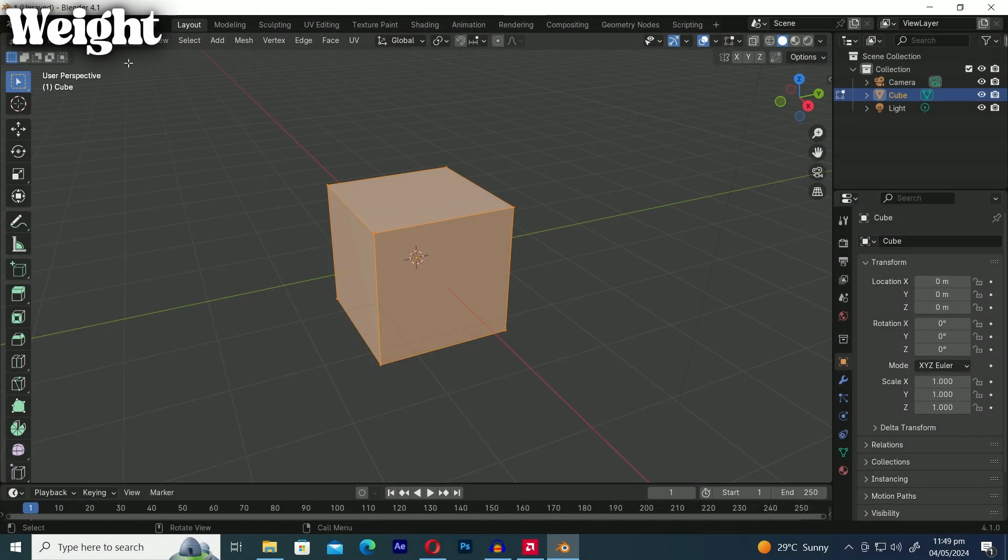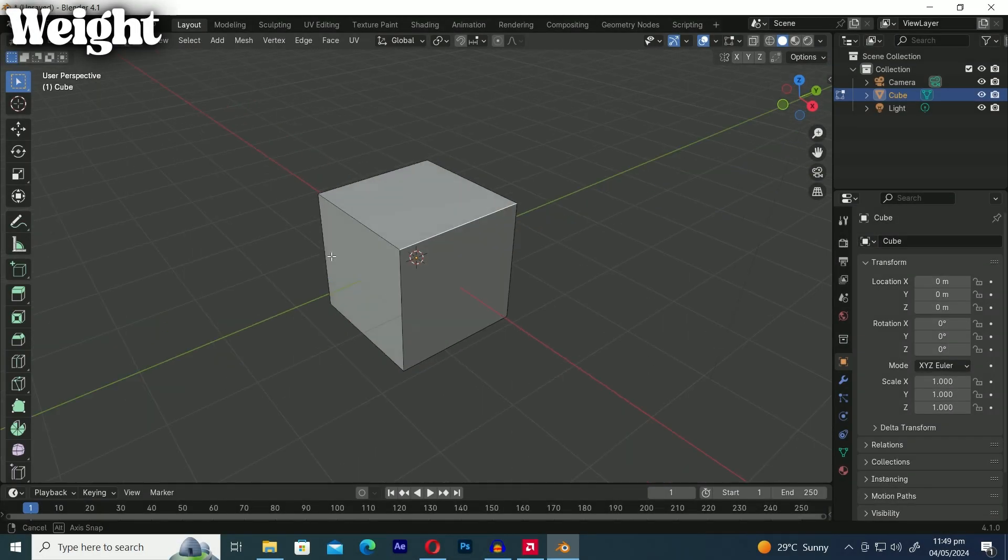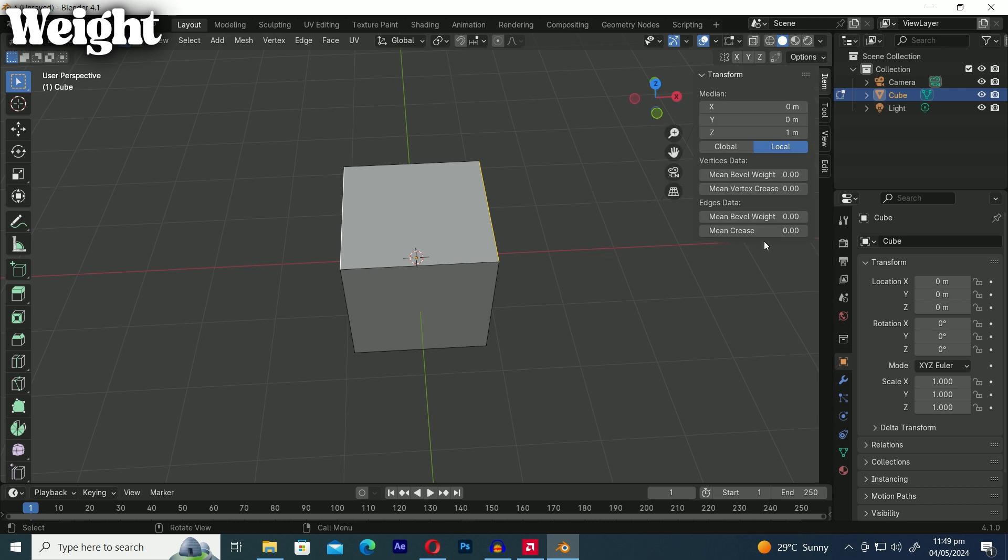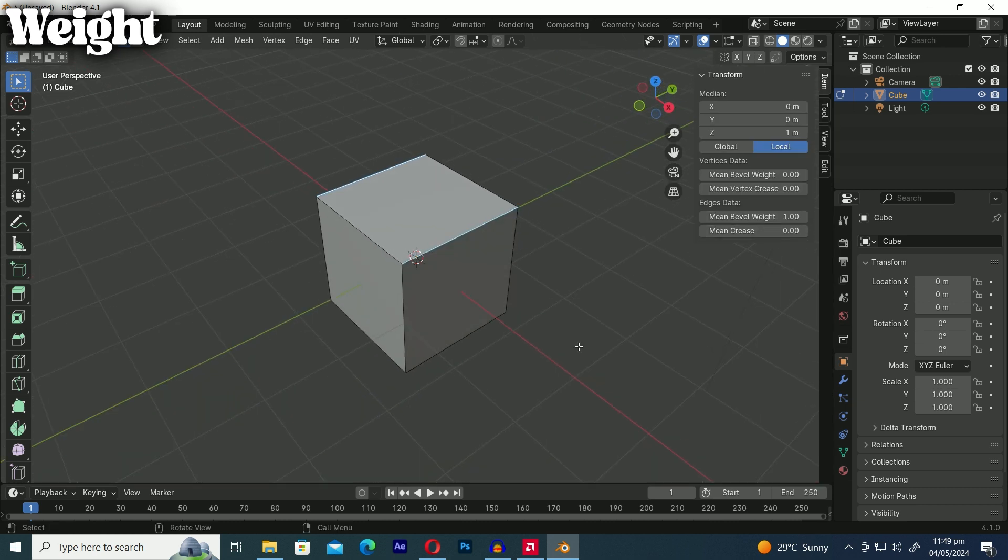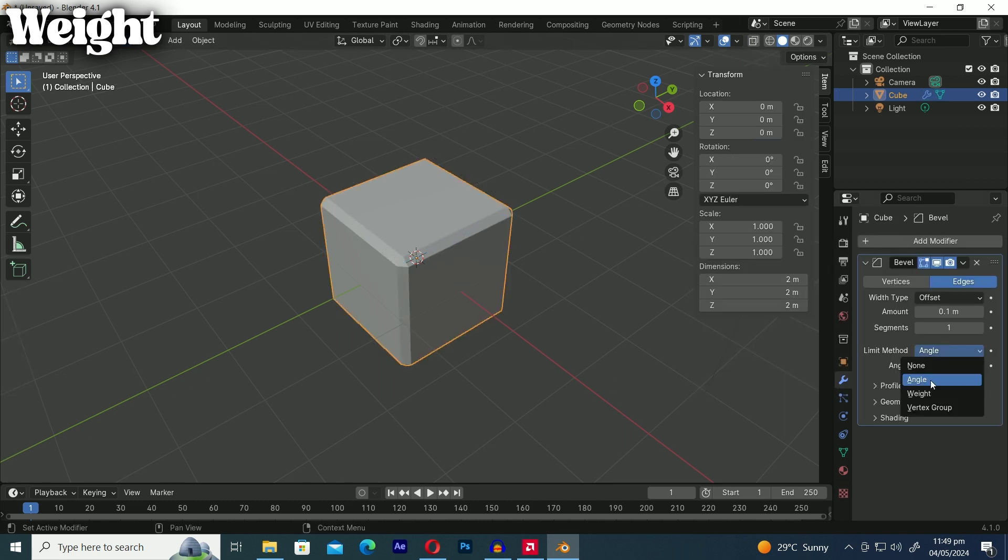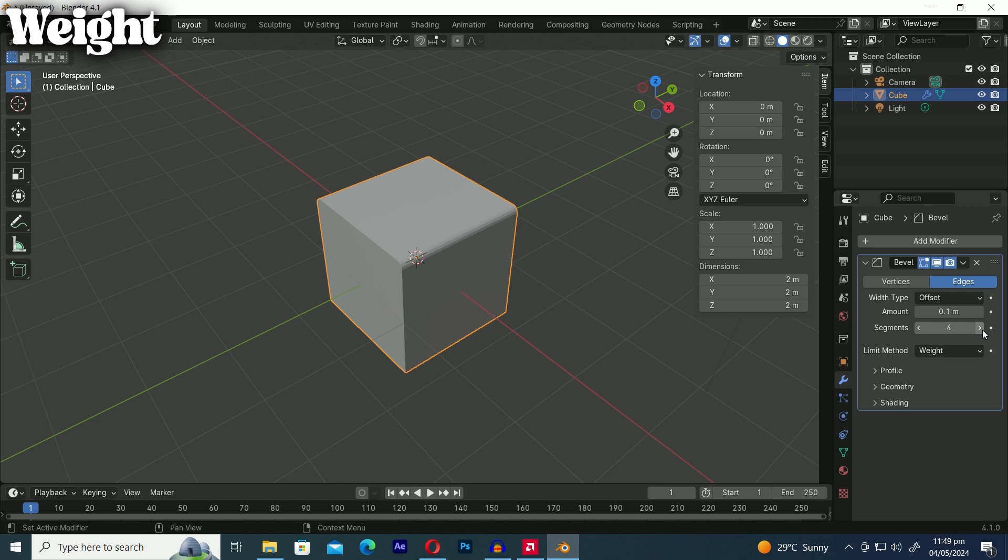Let's discuss the weight method. In edit mode you can apply bevel weight from 0 to 1 to control the intensity of the bevel effect. And when you apply the bevel modifier to the object and set the limit method to weight it will only bevel the edges where you've applied the bevel weight.